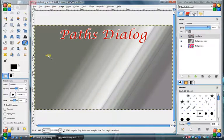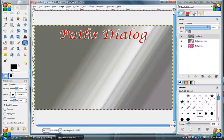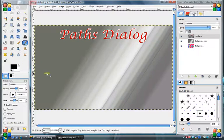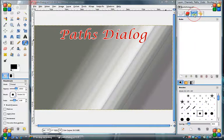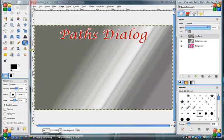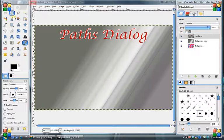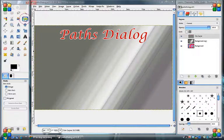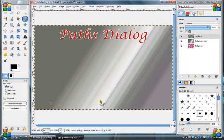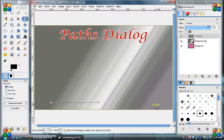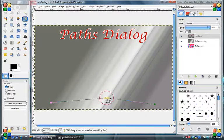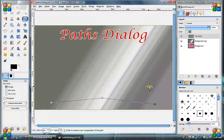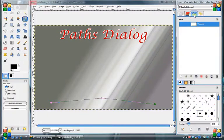So now you know about paths. It's time to talk about the paths dialog area and the interaction with the dialog box here. We'll just create a quick path. Nothing elaborate. So as you know we have a path here and it shows up right here.